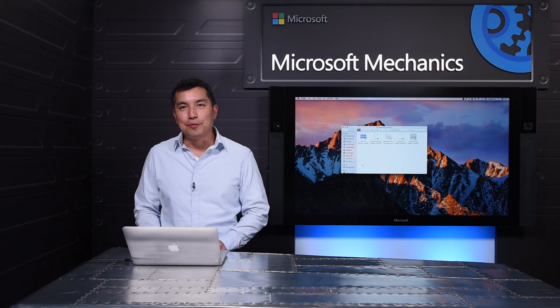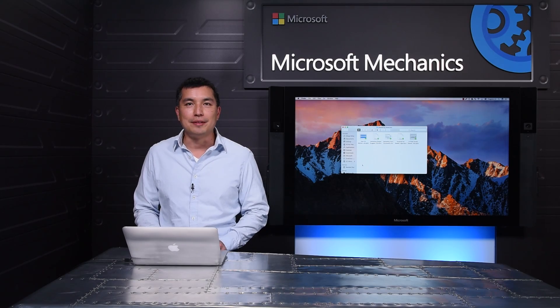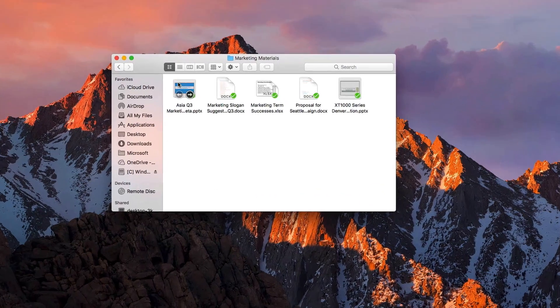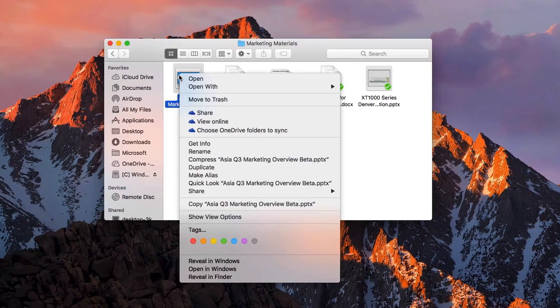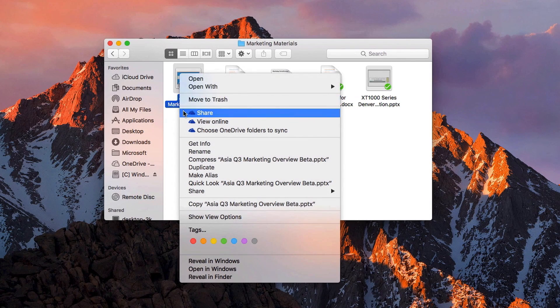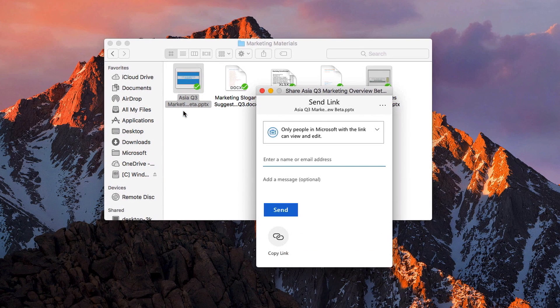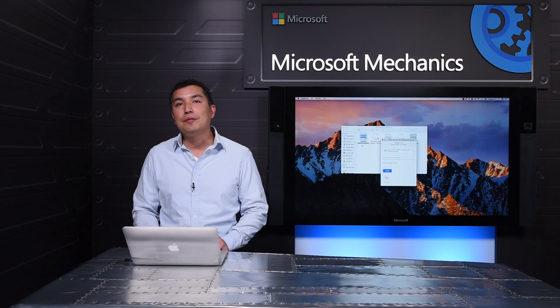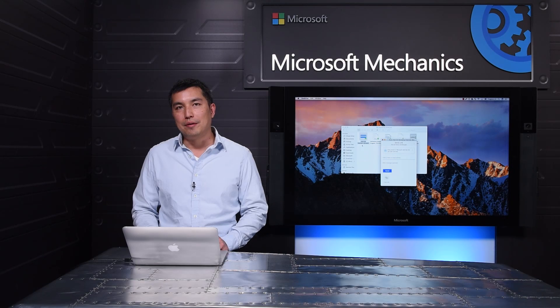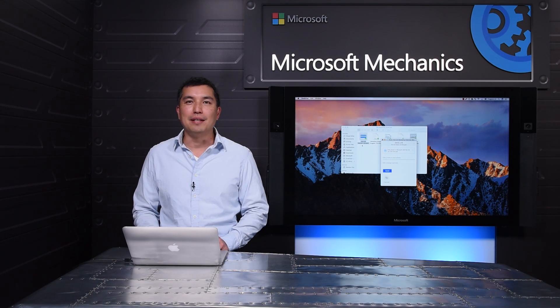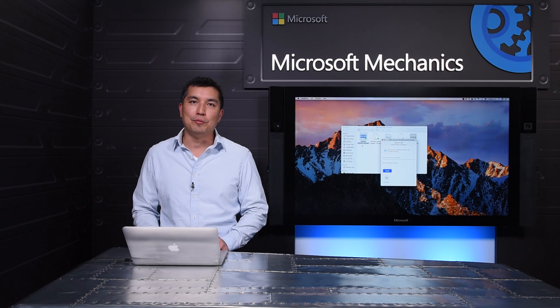For Mac users, we're bringing this exact same experience right into Finder. Here, I open the context menu and hit share. I get the same great experience with all the same features. Because this UI is cloud powered, it's always up to date and in sync with the latest capabilities in the OneDrive service. We're also bringing this same experience to Office desktop apps, including Word, Excel, and PowerPoint for PCs.